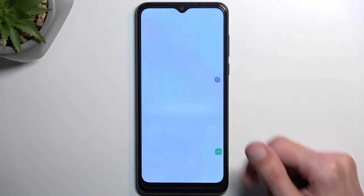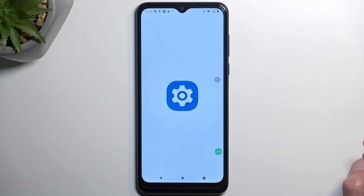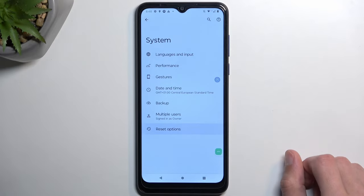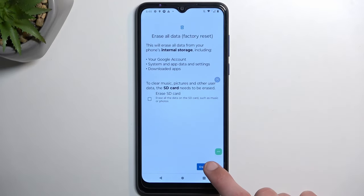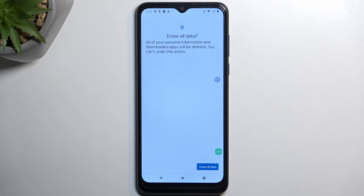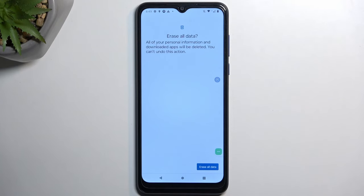Now that we have access to the home screen, navigate to Settings, then scroll all the way down to System. Select Reset Options, then Erase All Data, and press that button once again. This will perform a factory reset of the device. The reason you need to do this is because the device is still locked — performing a factory reset through Settings will unlock it.